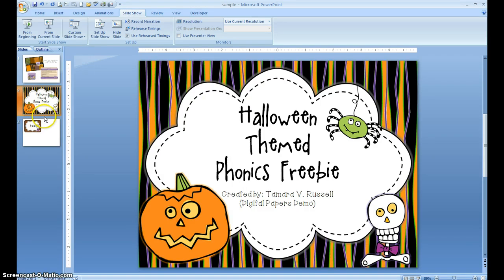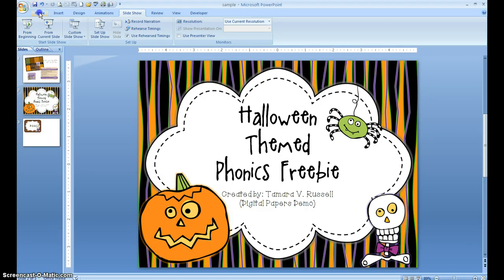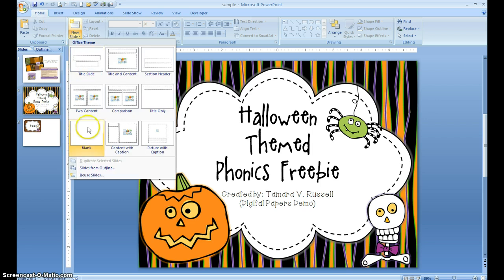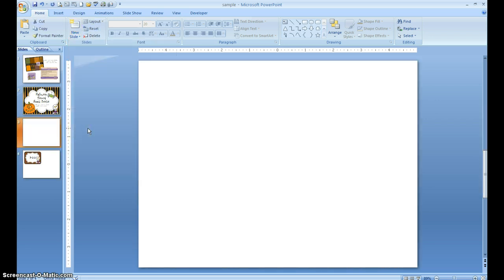In order to make cover art, the first step is to go to a new slide. I like to do everything in PowerPoint — I think it's much easier to manipulate. I'm not a Word person or a Publisher person; I'm a PowerPoint girl.